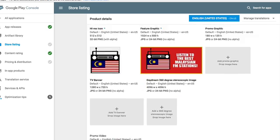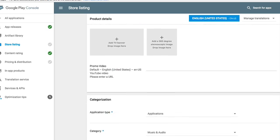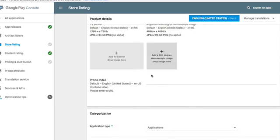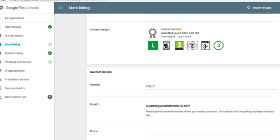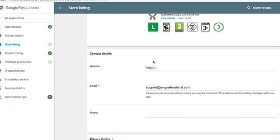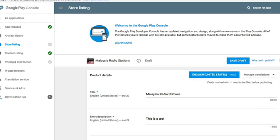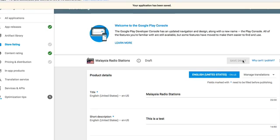Obviously we have the TV banner ad that we don't really use, and then we have a website, my email, and the privacy policy. In this case, I'm going to just go and put 'Do not submit the privacy policy at this time.' And if I go here and I put 'Save draft,' once again I'm going to put 'Why I can't publish.'